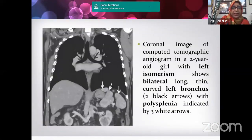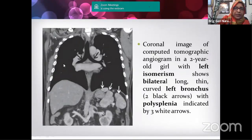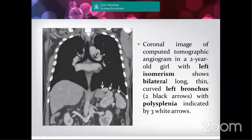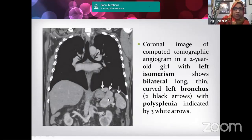Here is a CT scan — coronal image of a two-year-old girl. You can see two principal bronchi that are the same: there is no right principal bronchus — both are long left principal bronchi. This is left isomerism of the bronchus. You can also see three or four spleens, confirming this is a case of left isomerism.